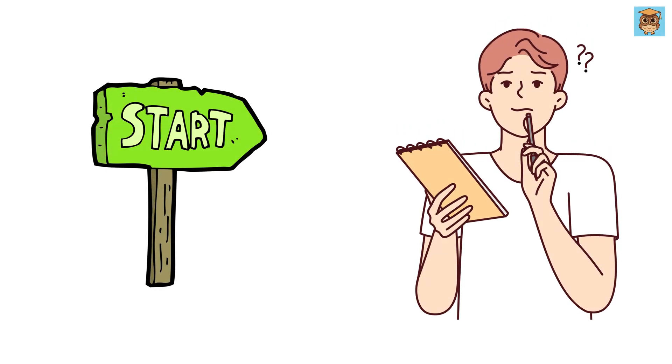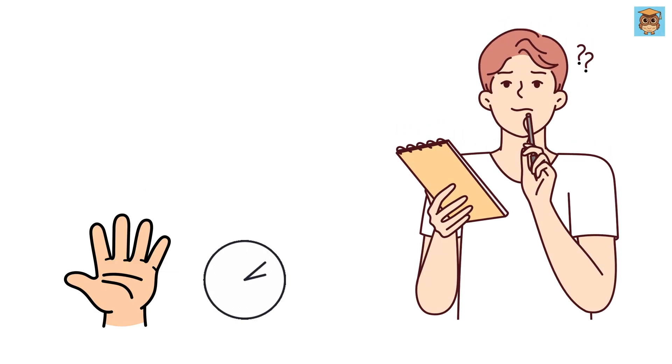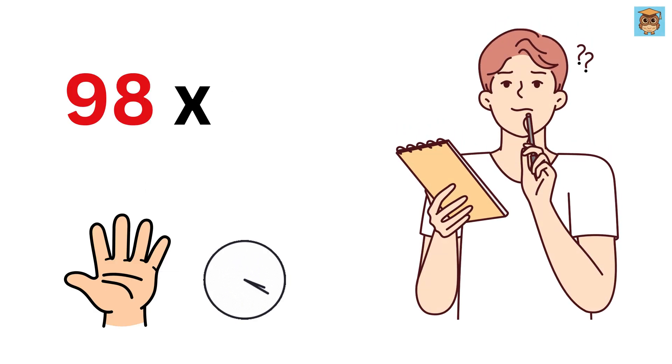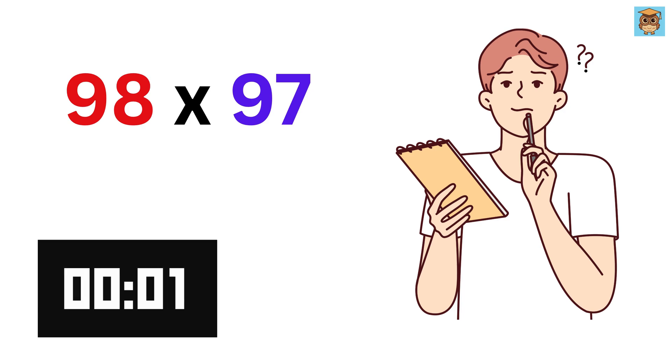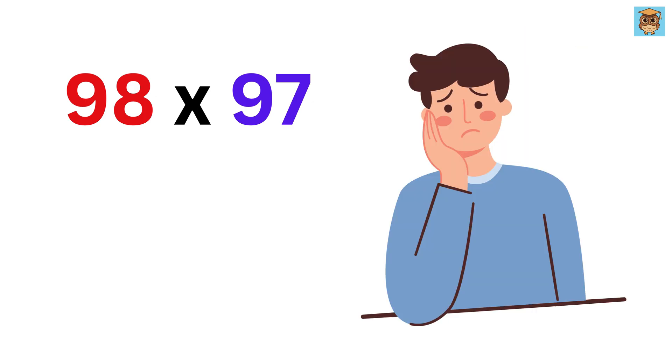Before we begin, quickly tell me in five seconds what will be the value of 98 times 97. I know 95% of you were not able to solve this, right?